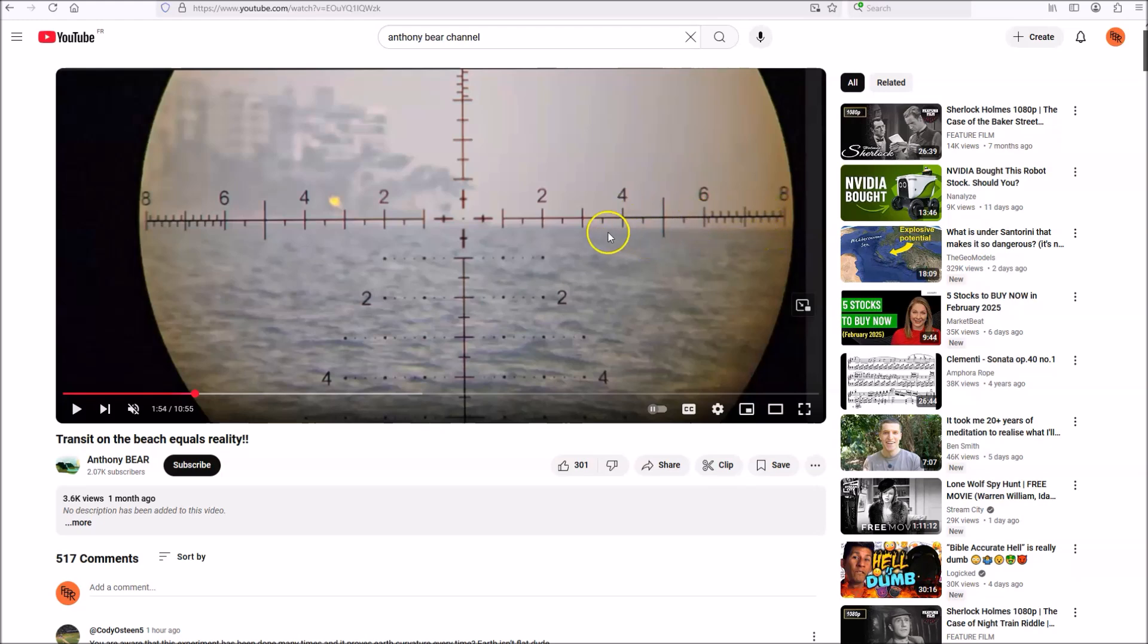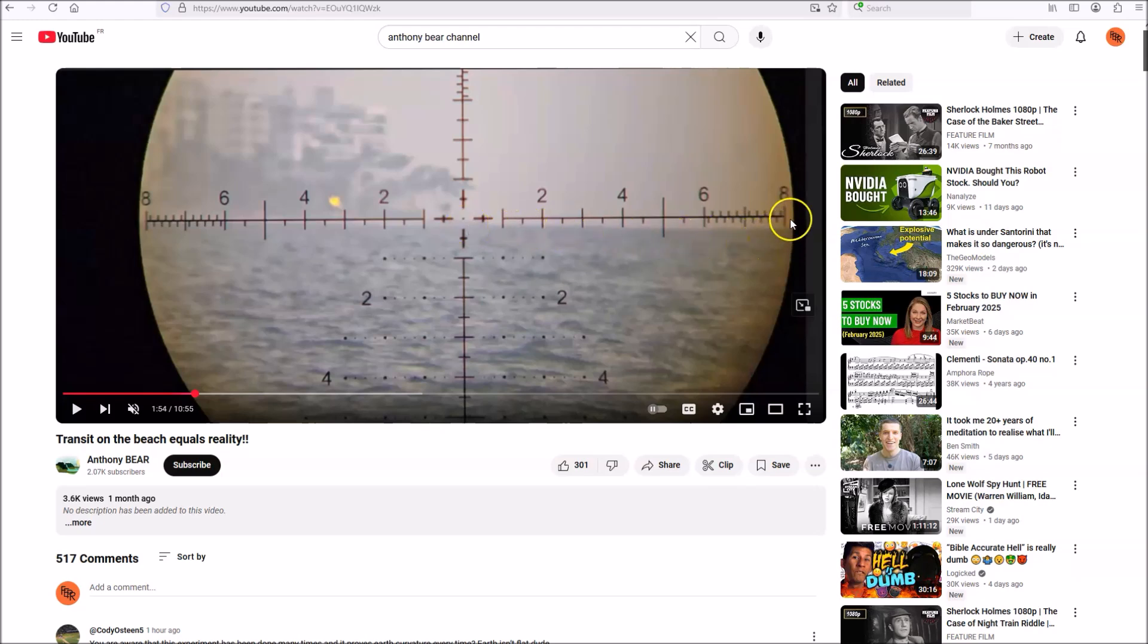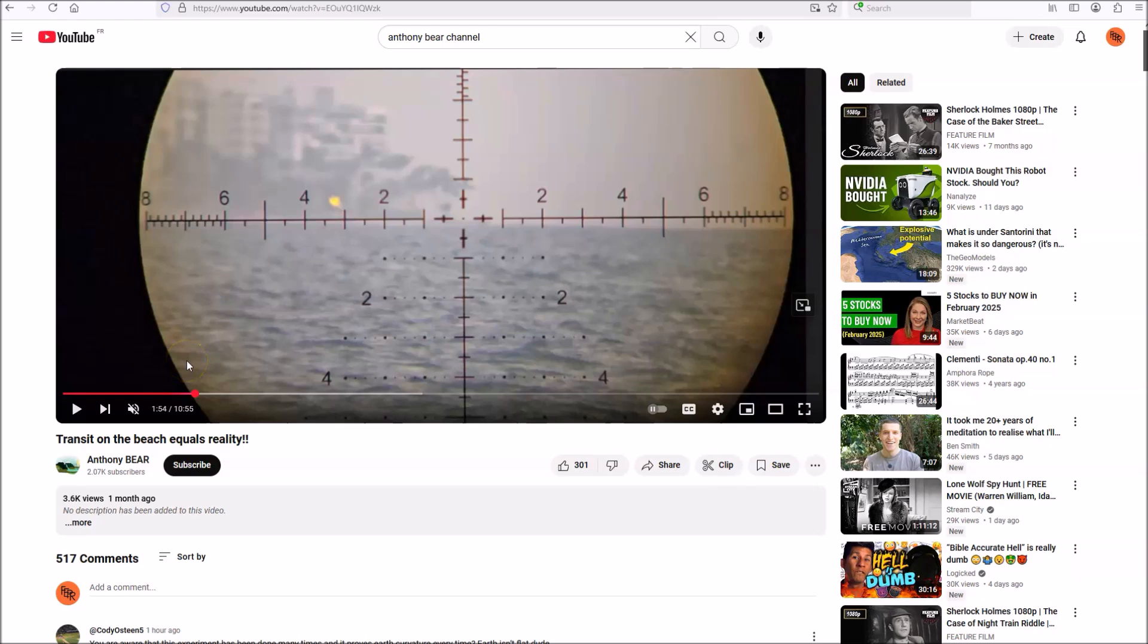And then as we get to the center of the frame, the two lines meet. So the horizon line is not parallel to his transit. His transit is out of level side to side. It's tilted down on the left and up on the right.